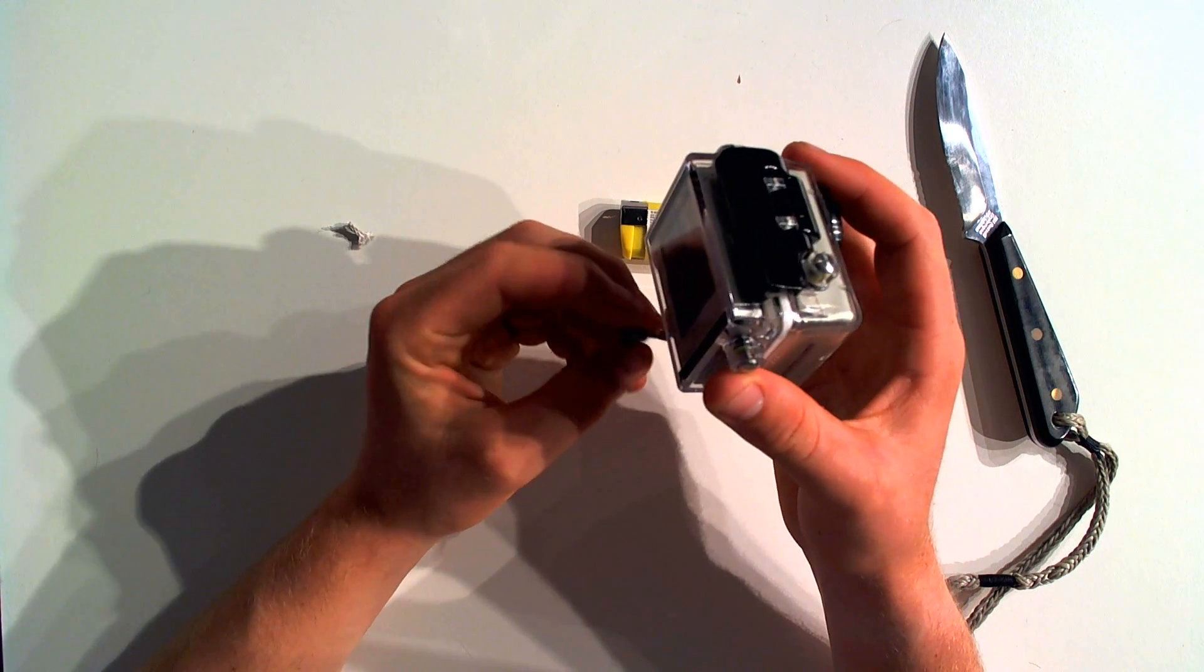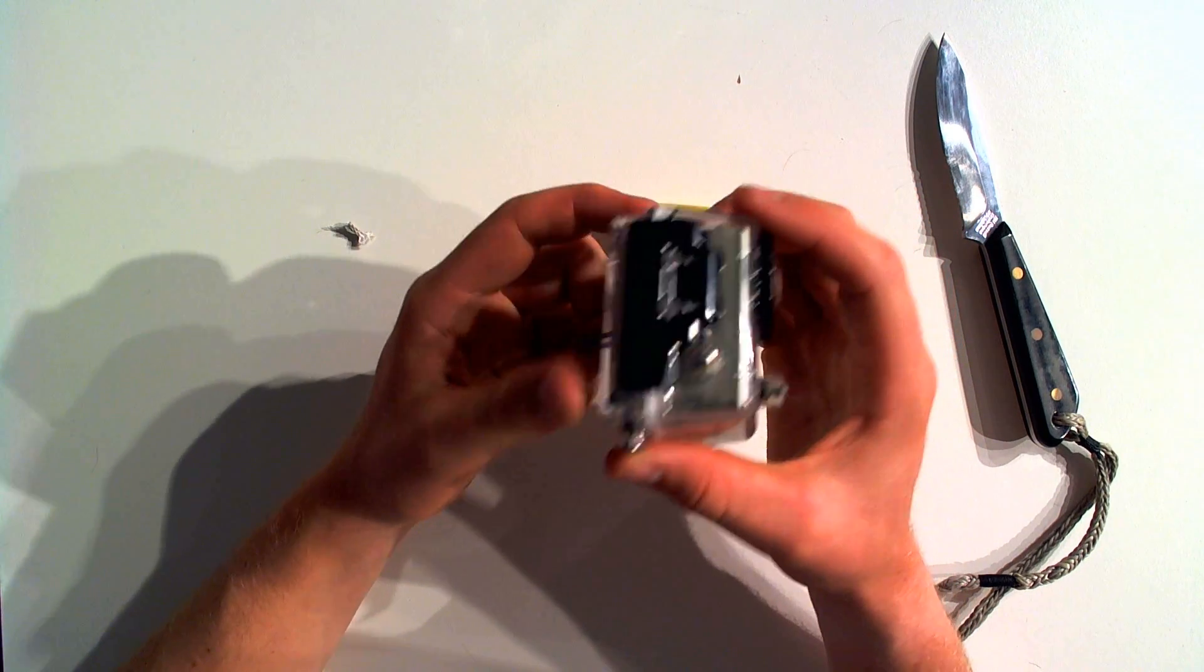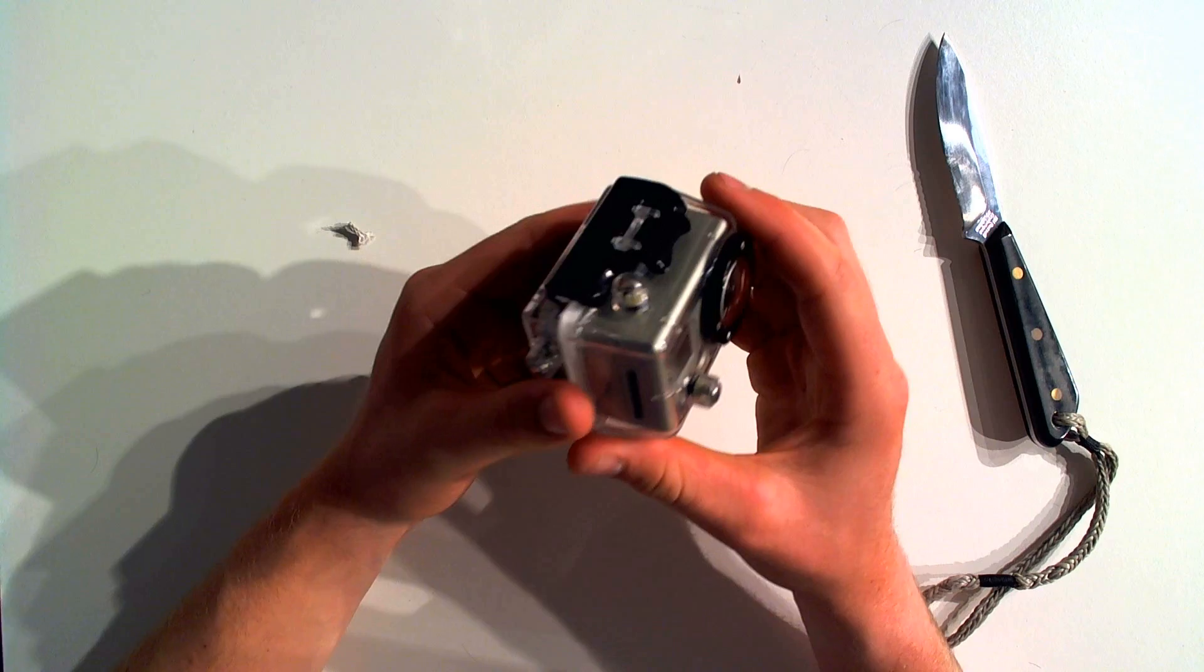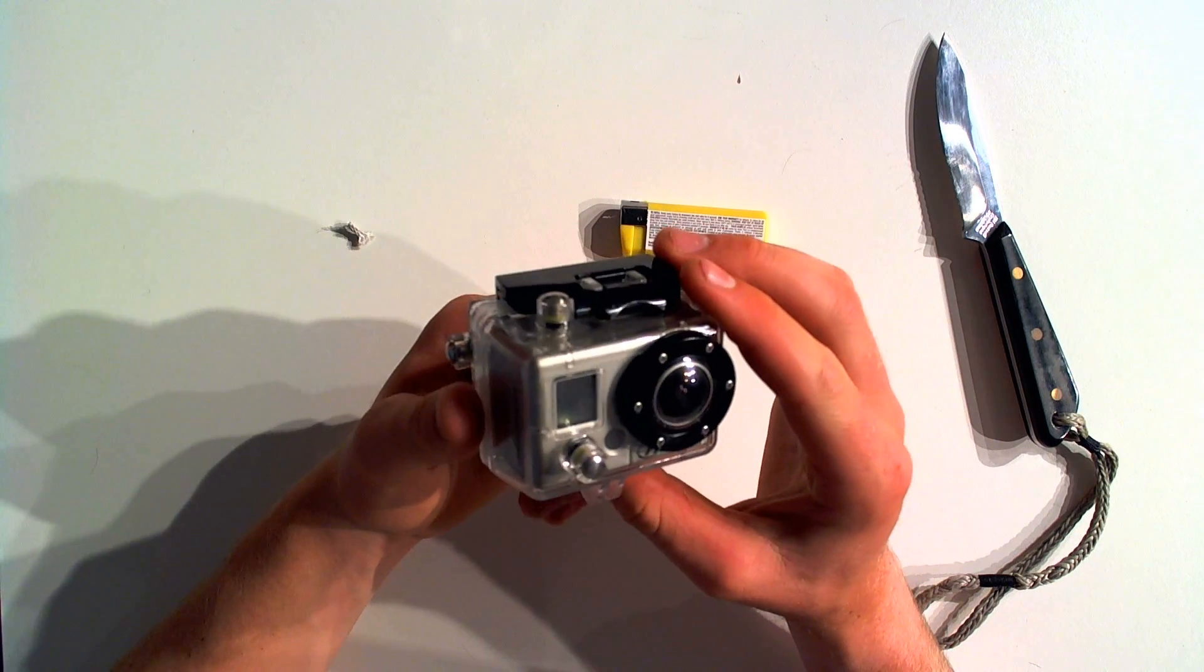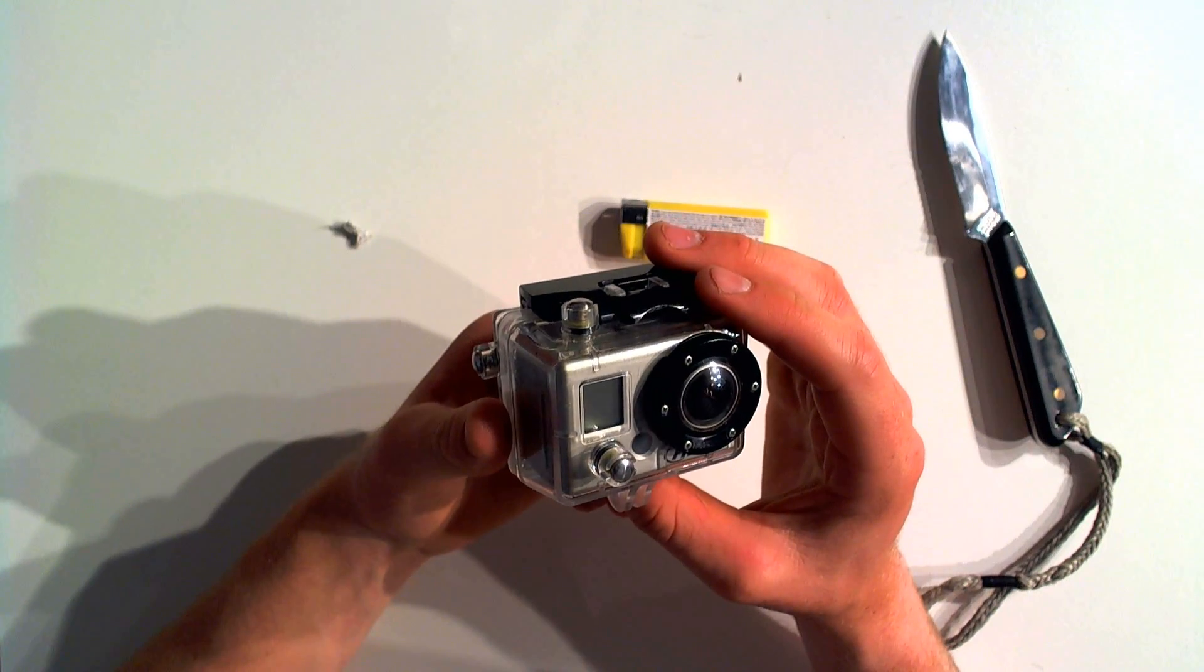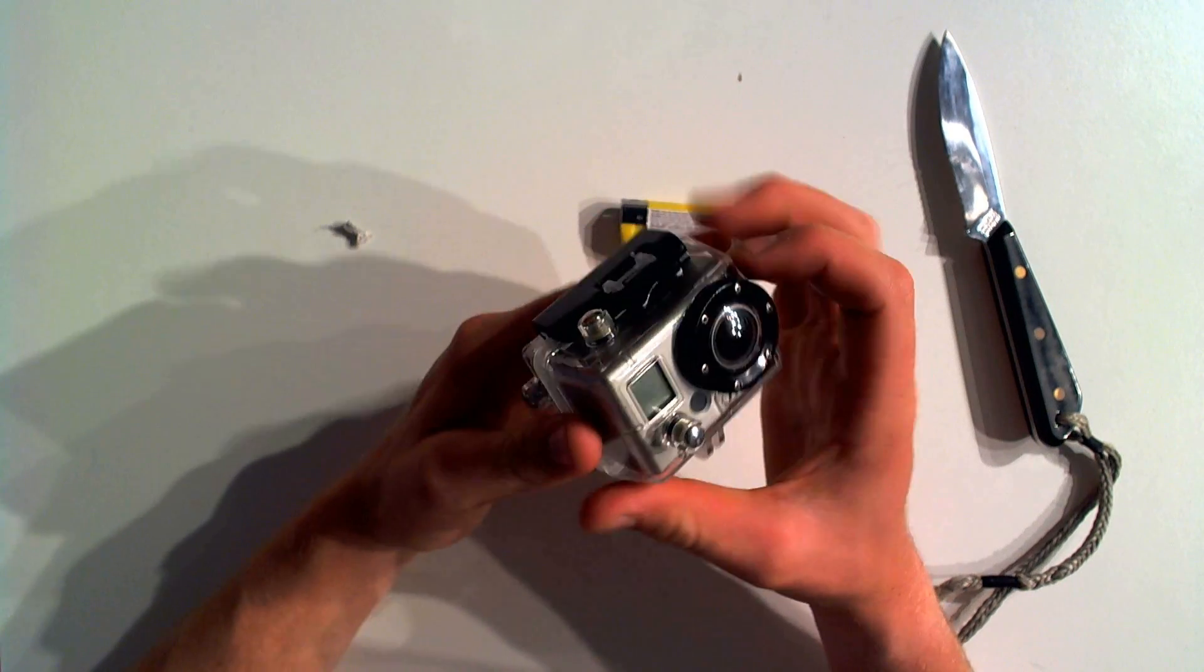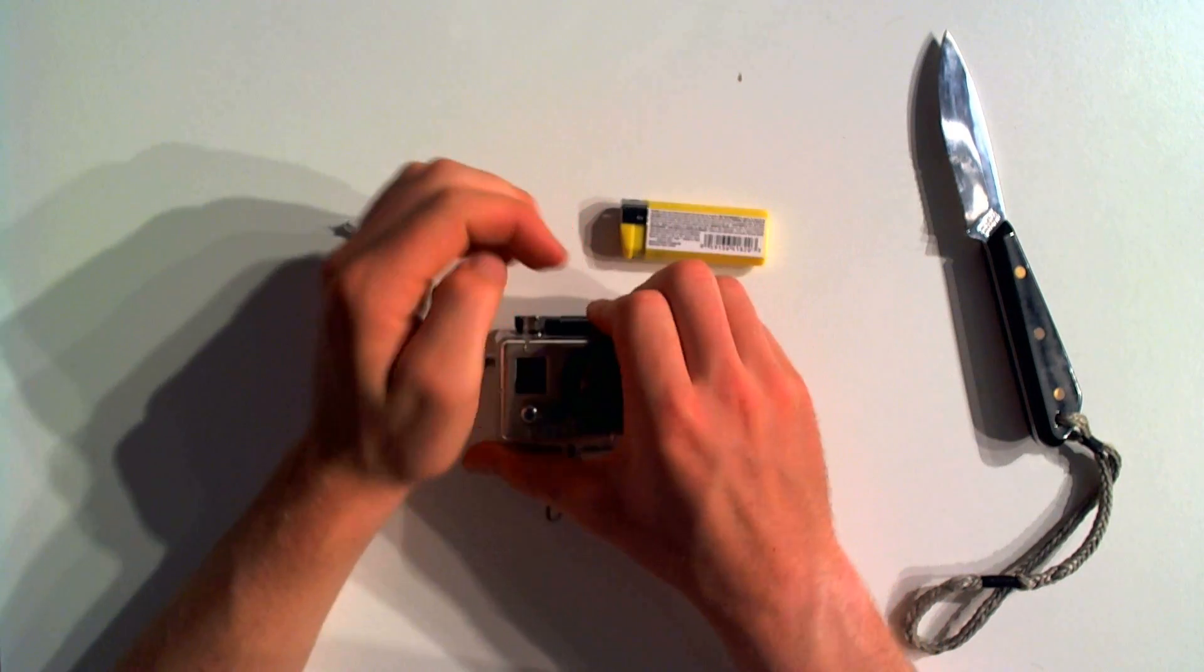So that was another GoPro mounting tips and tricks video. Thank you for watching. You'll find lots more of these kind of videos on my channel, so please subscribe and visit me there. Thanks for watching.